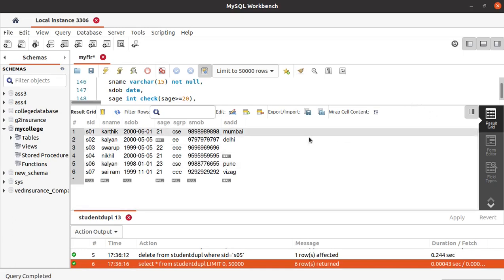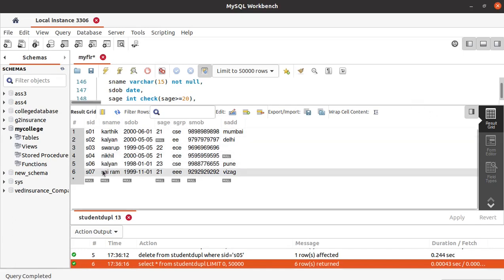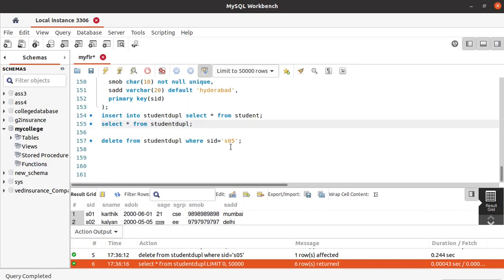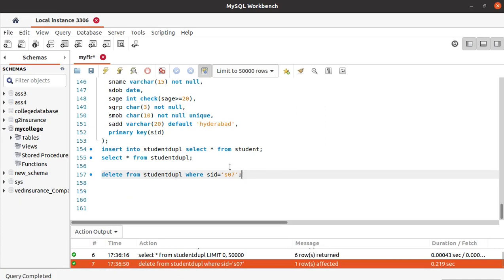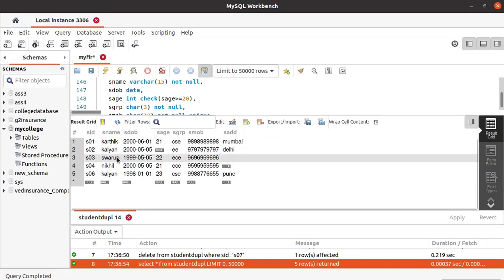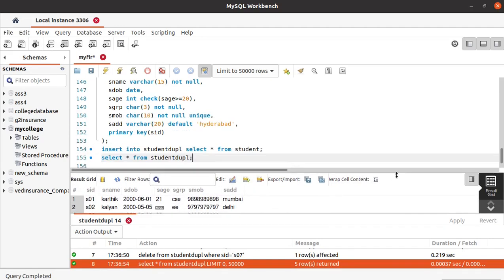Similarly, if you want to delete any other record — let's say we want to delete this record of the student with name Syram, which is student ID 7. Let's run this and see the table. You can see the details of student 7 is also deleted. Similarly, you can delete any record you want using the primary key attribute.